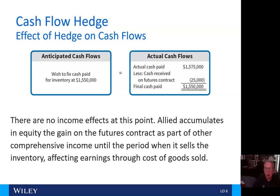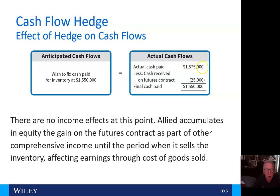There are no income effects at this point. Allied accumulates in equity the gain on the futures contract as part of other comprehensive income until the period when it sells the inventory, affecting earnings through cost of goods sold.